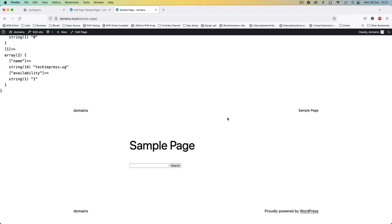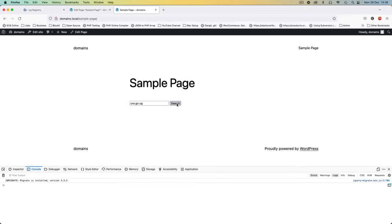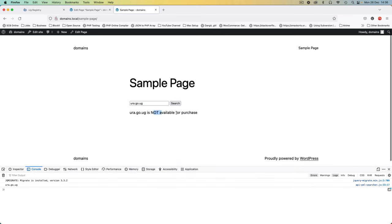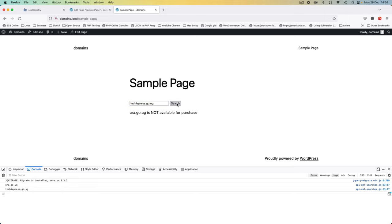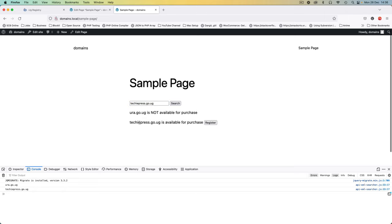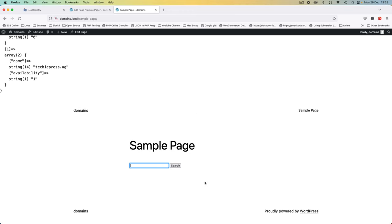Welcome back to the channel. In today's video I'm going to show you how we connect our HTML form so that when we click this button we get the information submitted, use Ajax and JavaScript to query our API in PHP, and then put the two together so that we can display whether a domain is available, with a button to register it. Let's jump into the code.